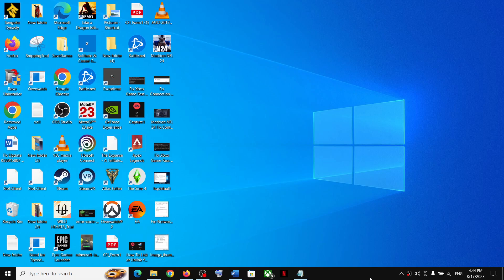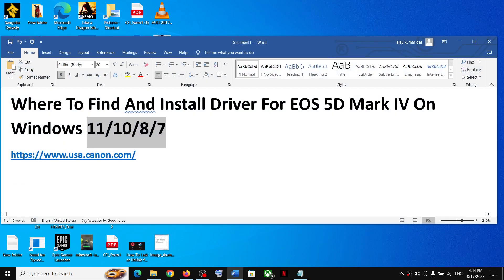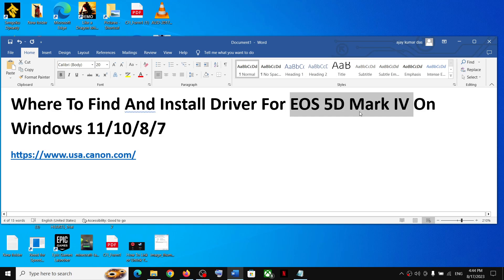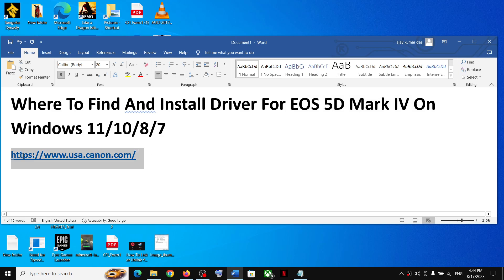Hello guys, welcome to my channel. Today in this video I'm going to show you where to find and install the driver for Canon camera, specifically the EOS 5D Mark 4. If you want to find and install the driver for this camera, please follow the instructions in this video.